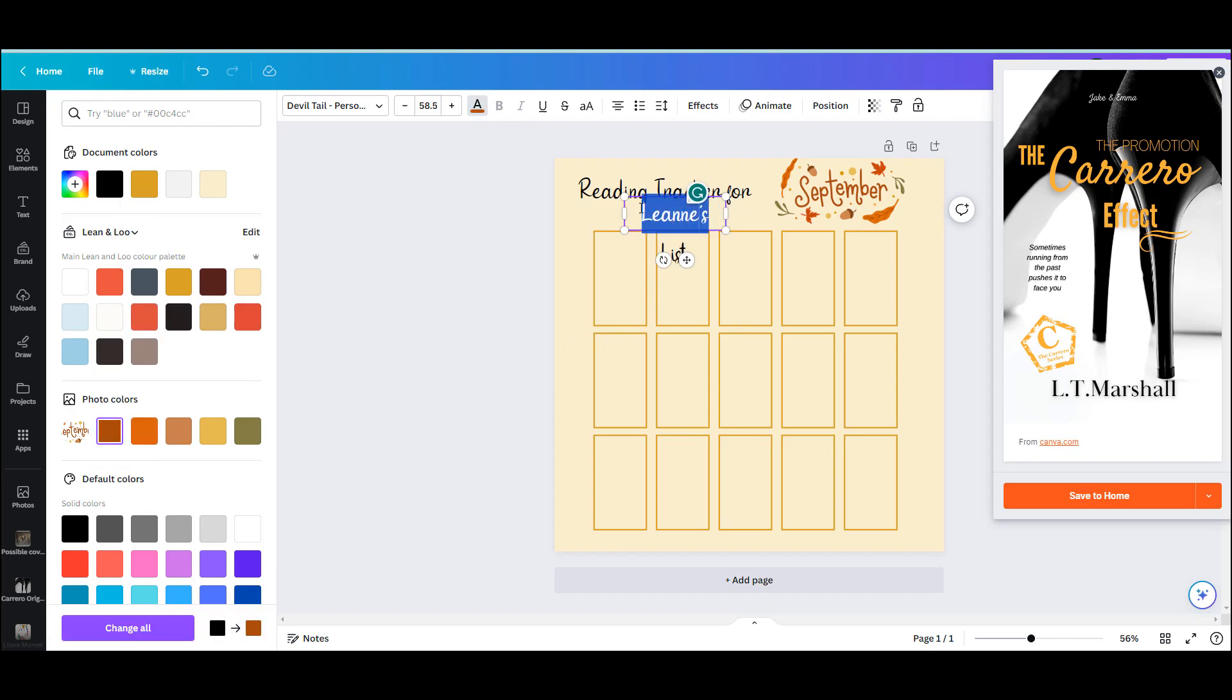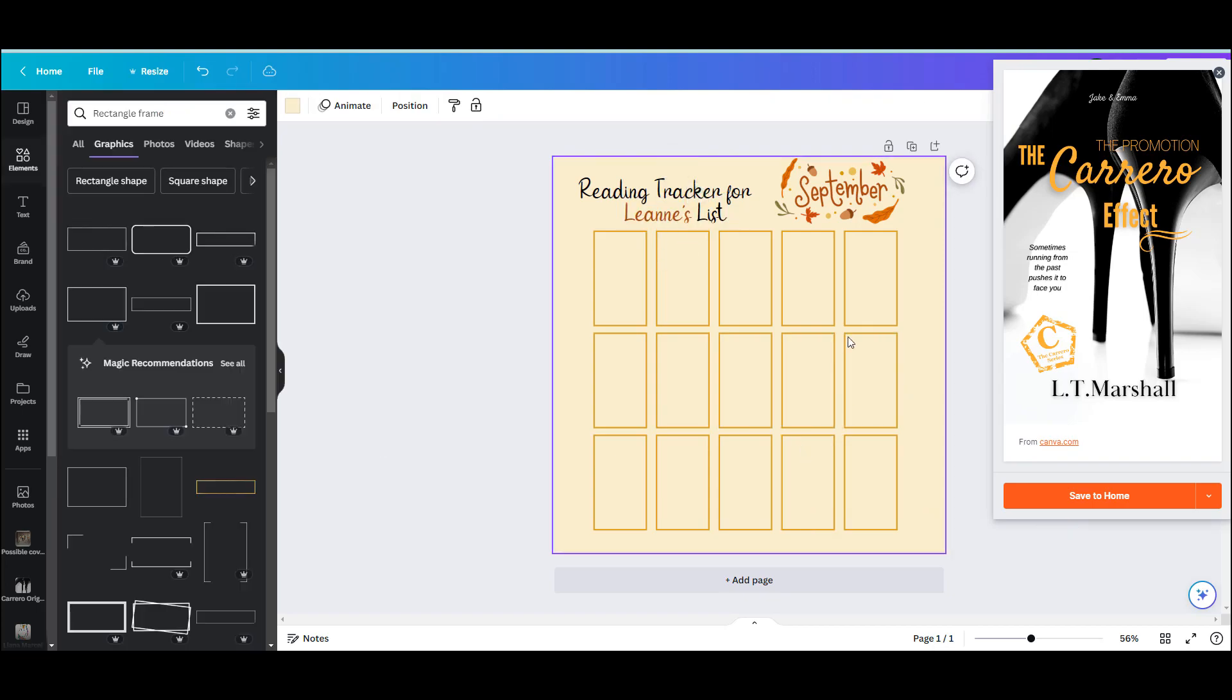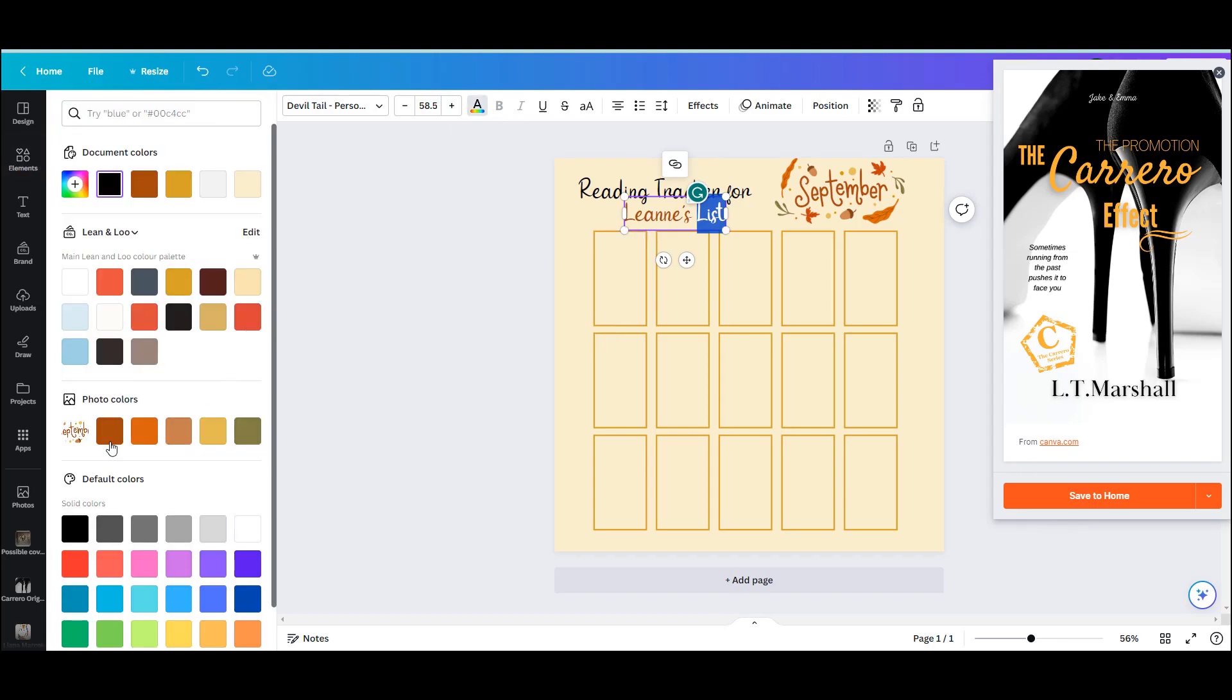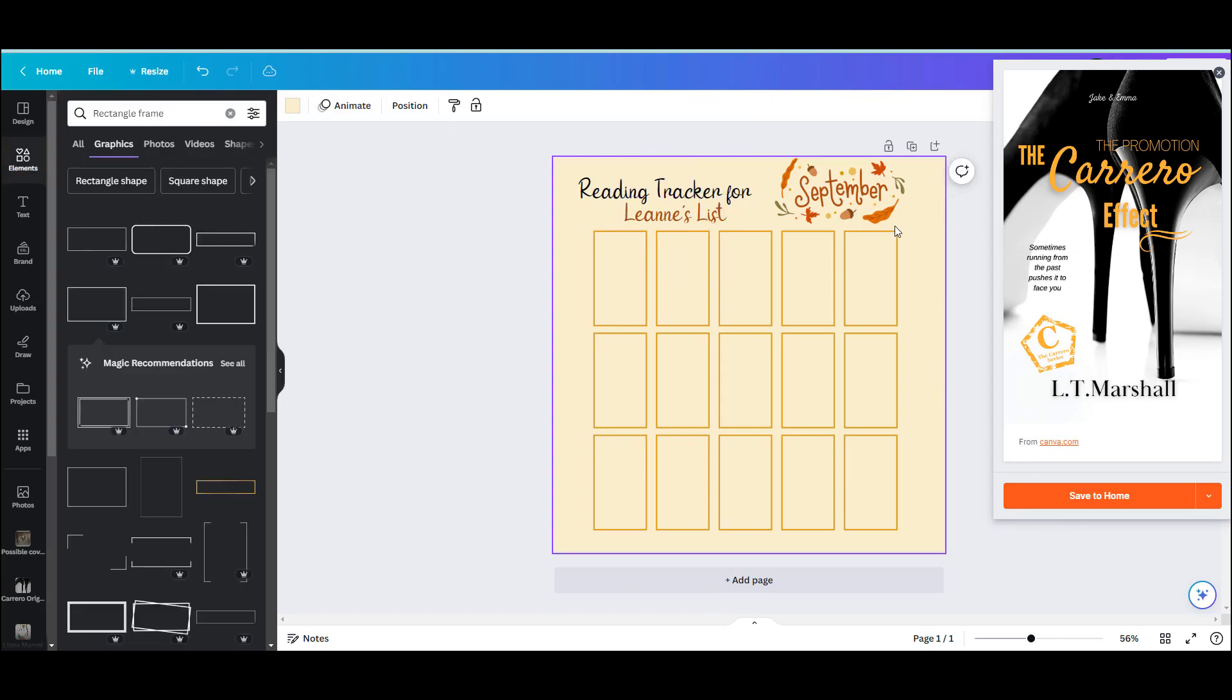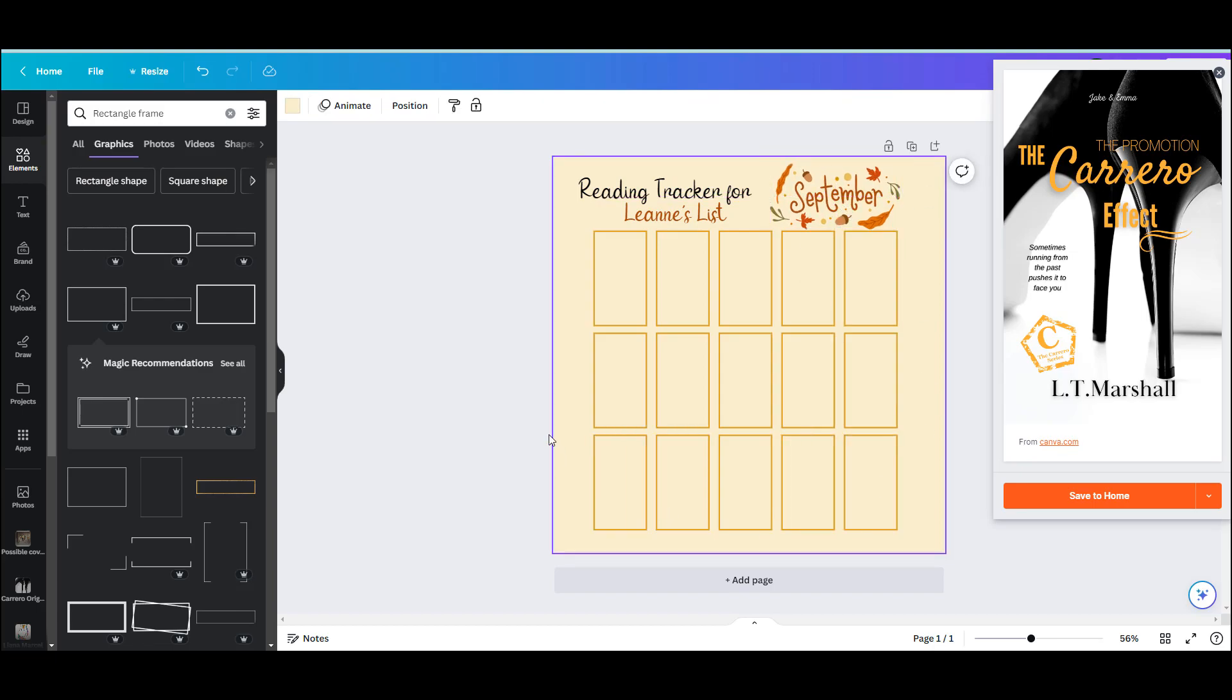I'm changing my font color to make my name stand out using the palette from the September image, just positioning everything as I like it, and that's pretty much it.